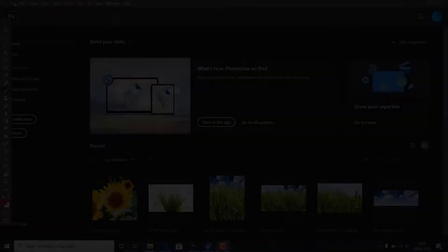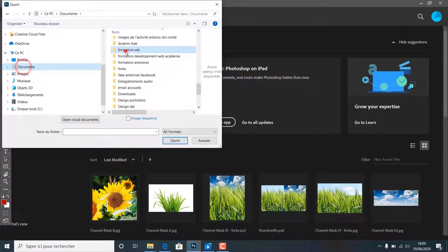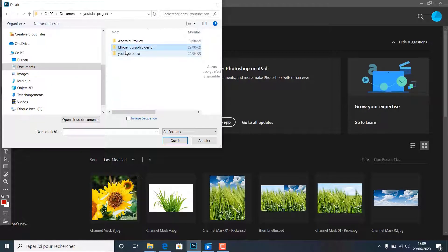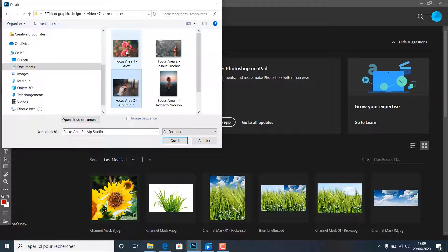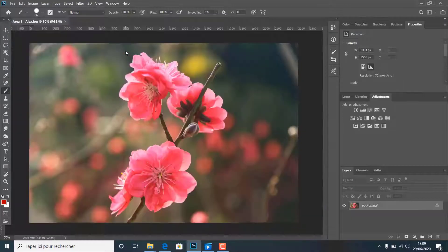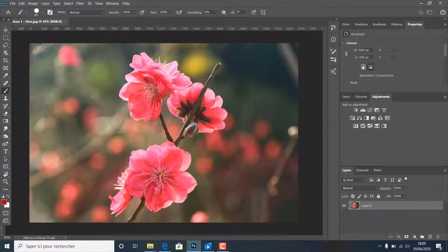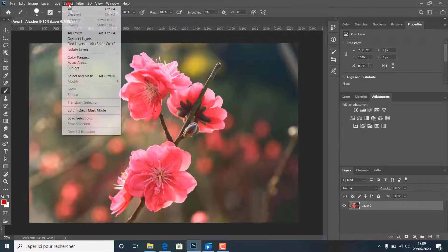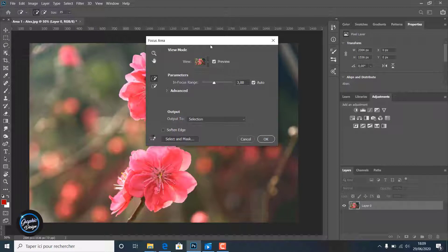To get started, open this image — we use this flower image as our focus area selection example. As you can notice, the flowers are in focus against a blurry background. We go to Select and choose Focus Area. Photoshop makes a selection on the focus area, getting the objects which are in focus in the image.